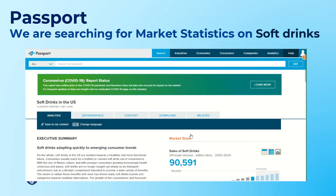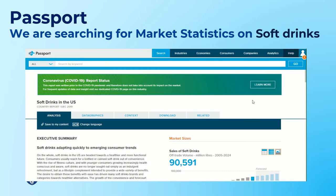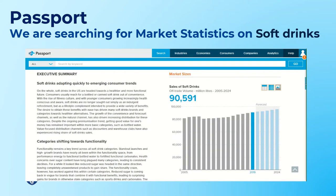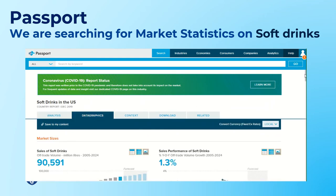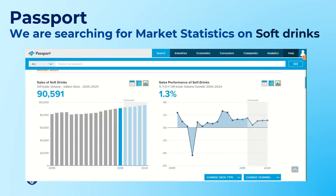This brings up the report, and you can download or see related reports. You can scroll down and read the report, or click into the data graphics. With data graphics you can export the images, view related statistics, or view the data in a table view.